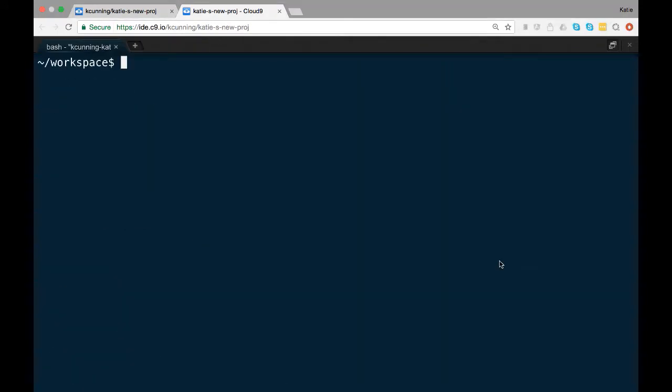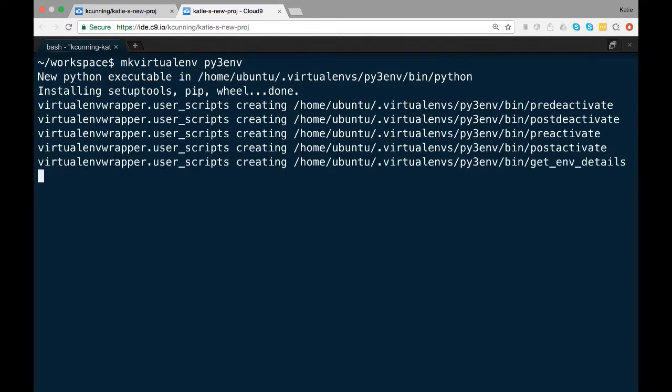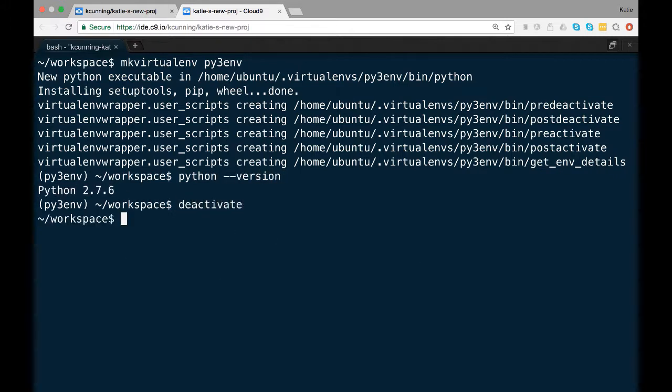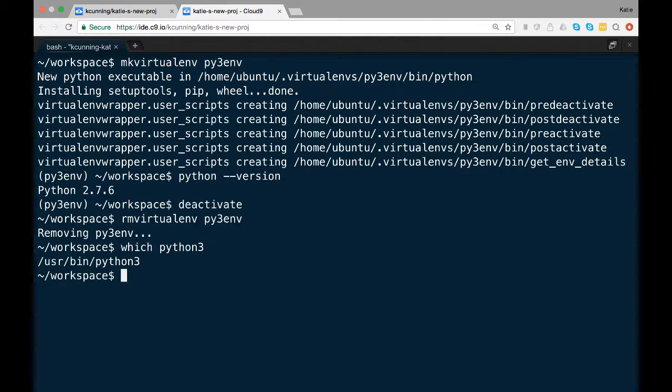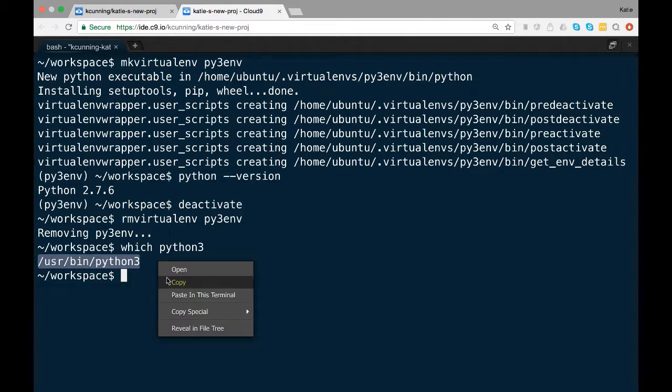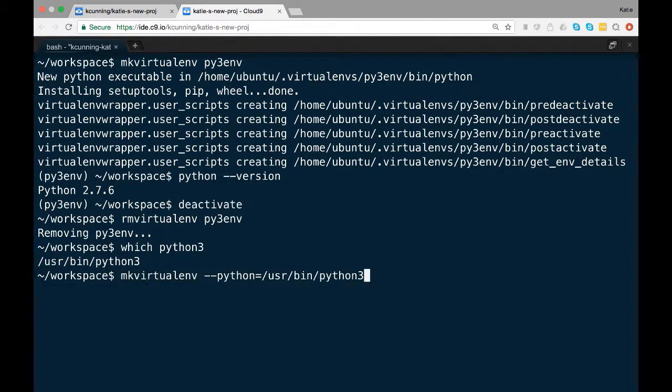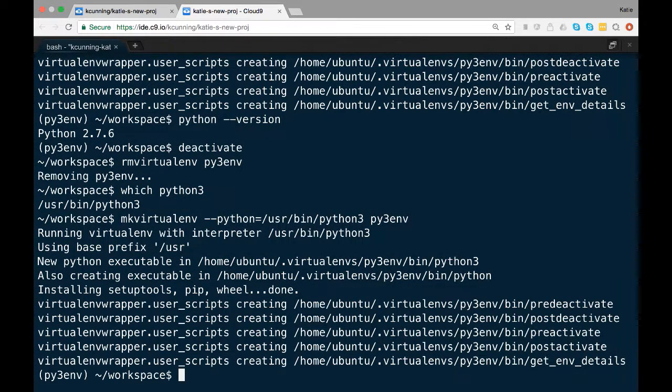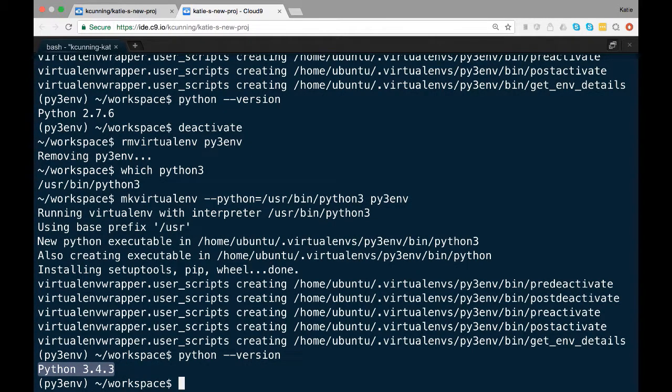Some Linux distros require Python 2 in order to work and may still require Python 2 be the default Python. If that's the case, you can tell virtualenvwrapper to use Python 3 using the Python flag. You'll need to find out where your Python 3 binary is using the which command. Then when you make a virtualenv, set the Python path to Python 3 by typing in mkvirtualenv --python equals path to Python 3, whatever that is on your system, and then the name of your environment.